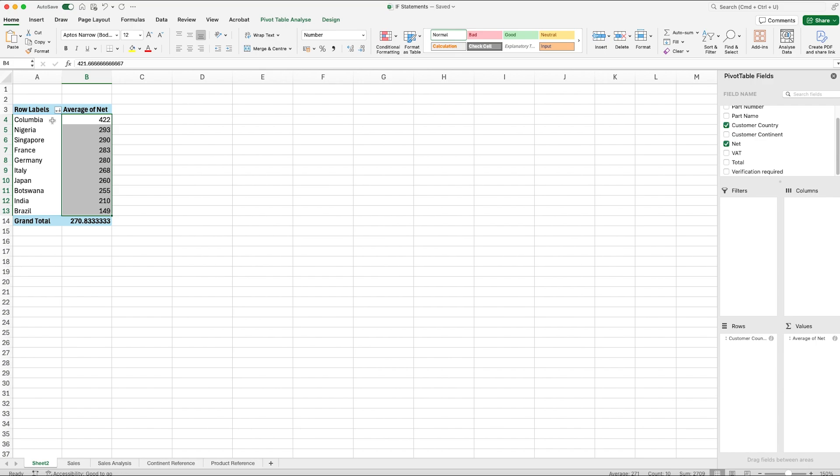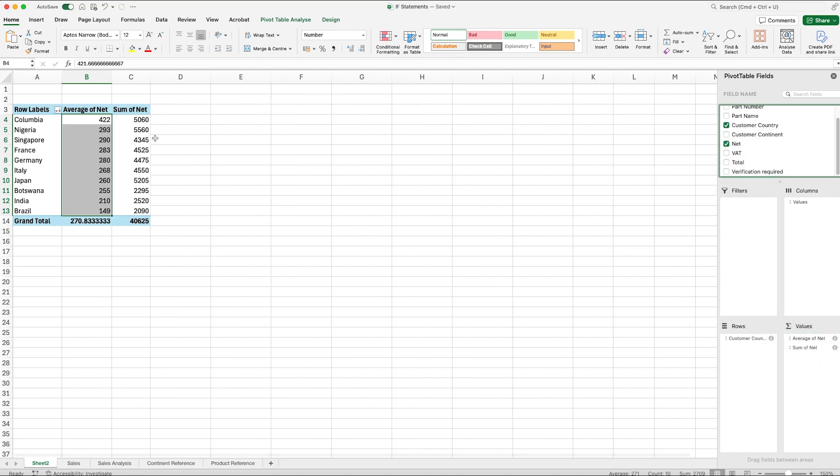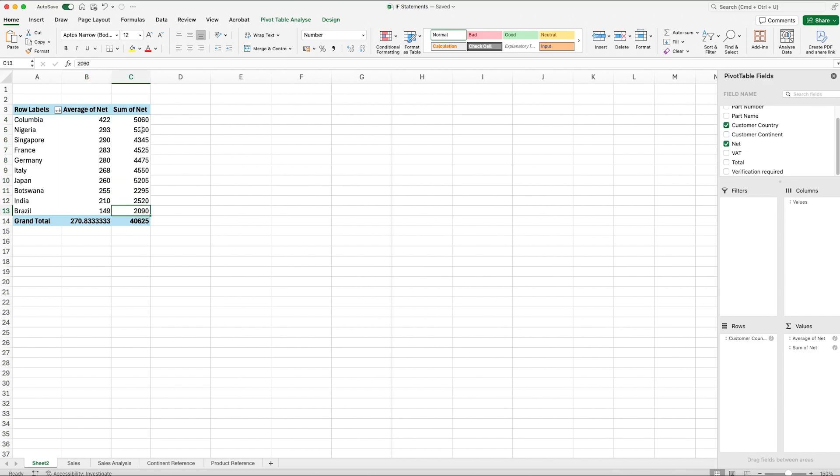Something else that we could do if we wanted to as well is we could use that same data and show it both as average and as count. The way that we would do that is we can actually go back and we could drag that yet again into Values and this time it adds another column on. And again, we've got the same options where we could change that to say the Count. We could leave it as Sum. Obviously, we already have the Average as well. We're currently still sorting on column B, but again, if we wanted to, we could change that and sort to column C. So it puts them in the highest to lowest in terms of the net amounts. We can see that we've got multiple options of how we want to manipulate data, and there are other things that you can do that are a little bit more complex that I'm not going to run through in this video. So this is just the basics of how to work a pivot table, how to create one, and how to manipulate them.